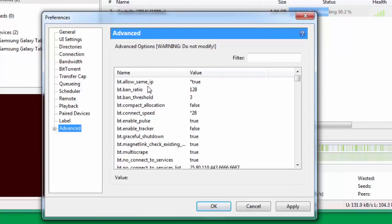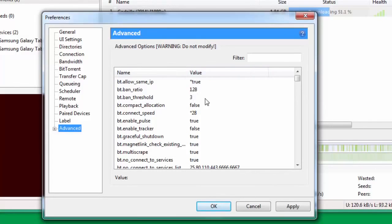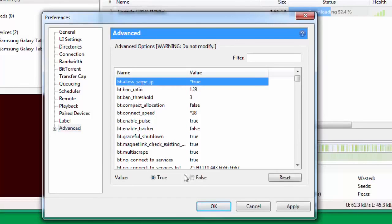First thing is bt.allow_same_ip. By default this is selected as false. You have to change this to true. Select this, you get the values here, and put it true.